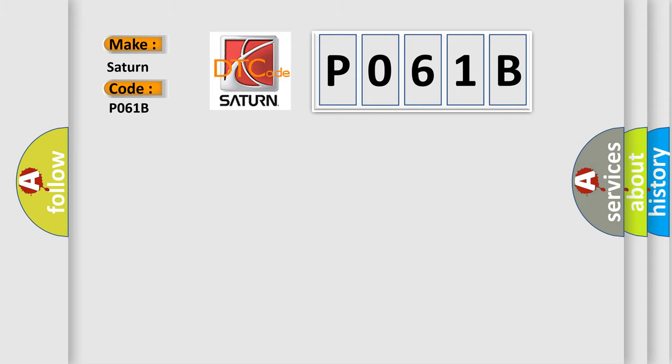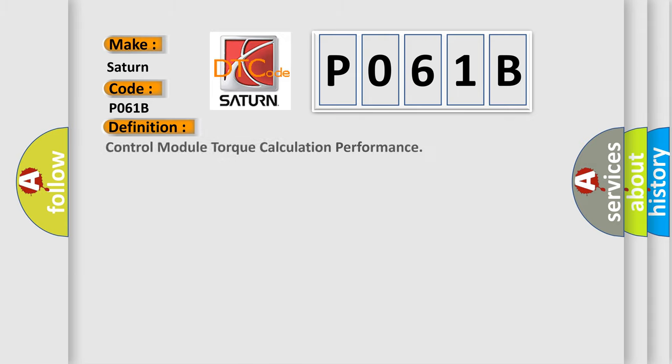The basic definition is: Control module torque calculation performance.